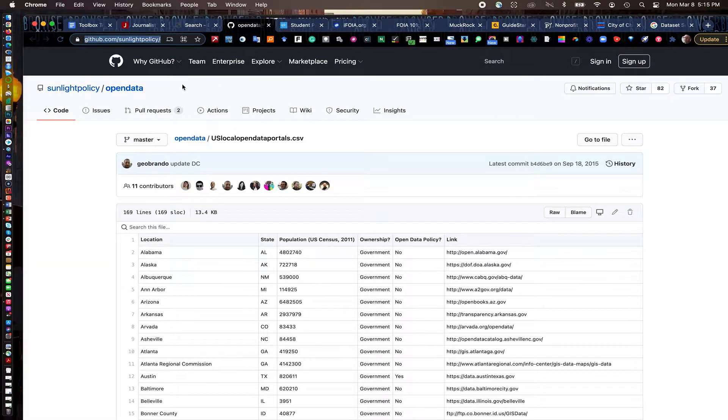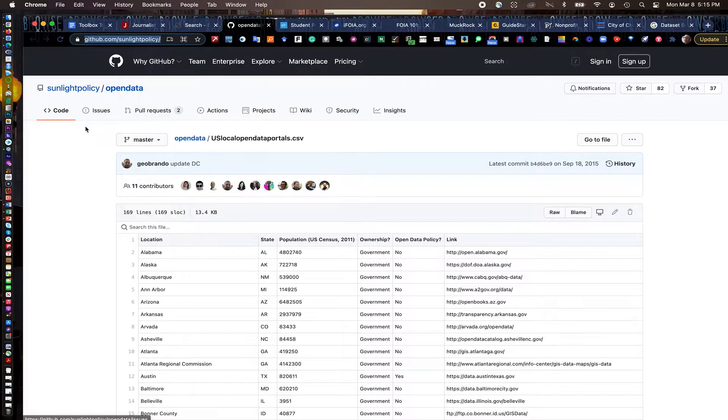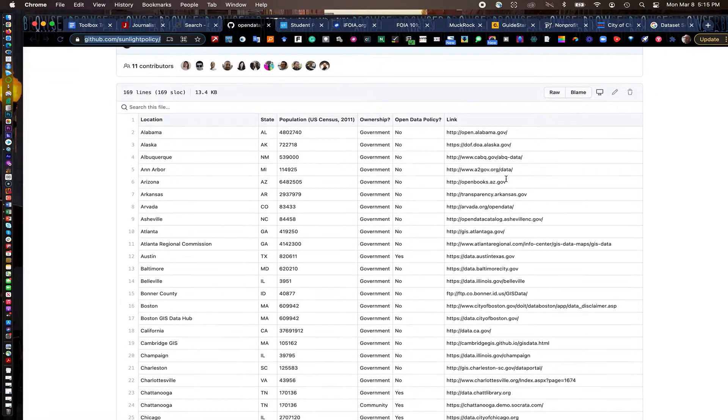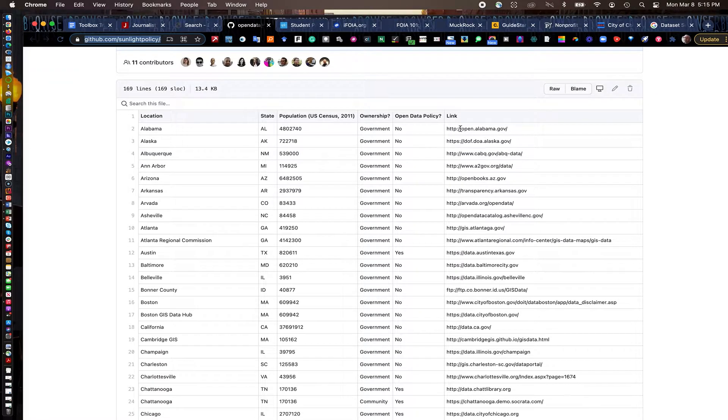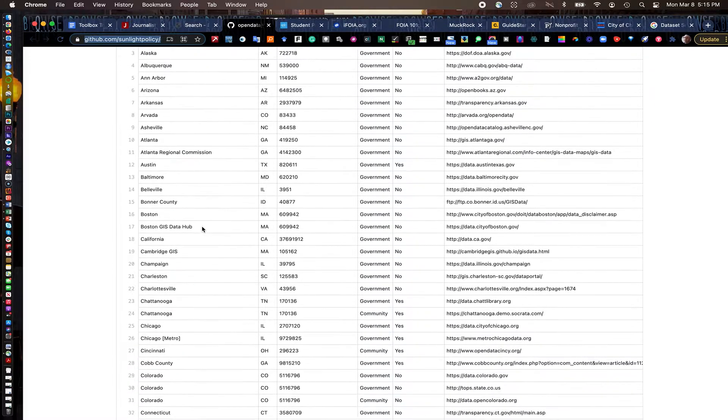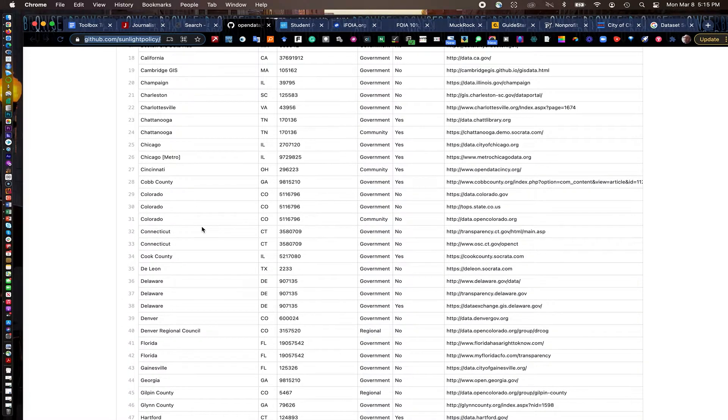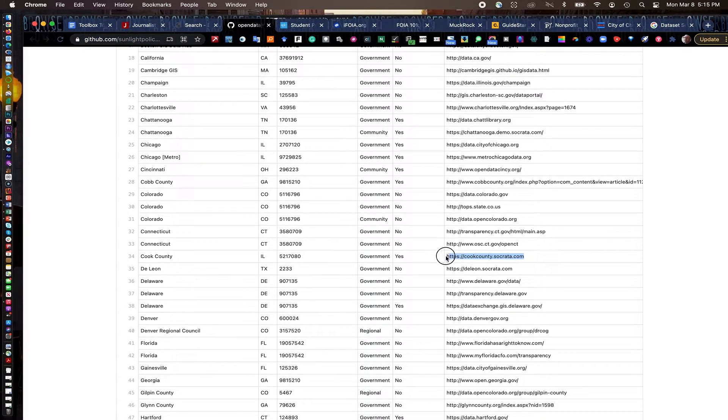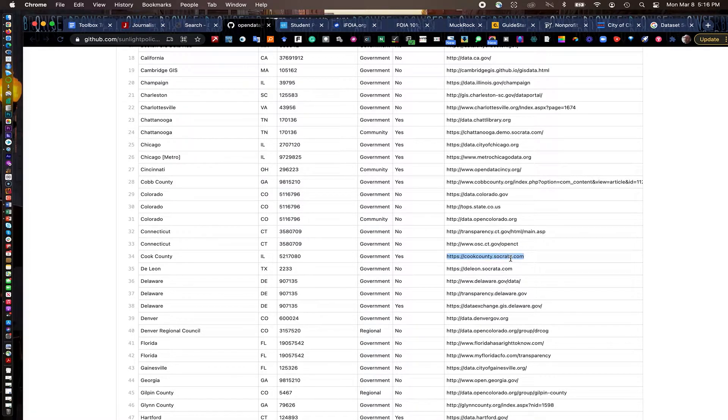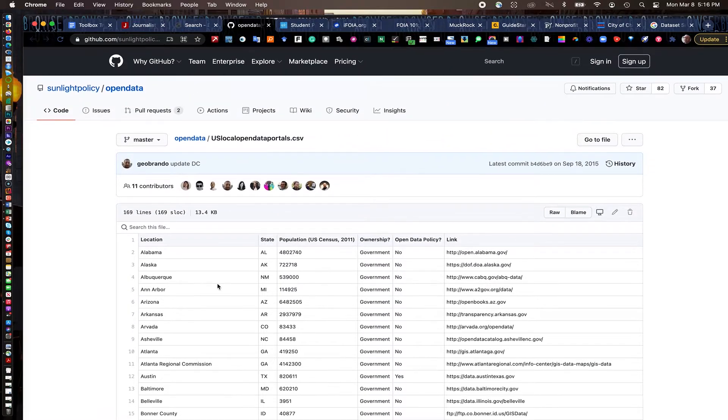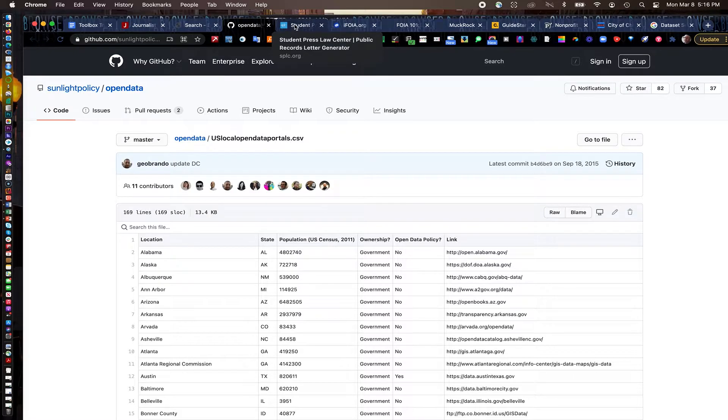The other one that I find very helpful is this GitHub page from the Sunlight Foundation. It lists, unfortunately these aren't clickable, but it lists data portals by state and other municipalities, counties, cities as well around the US. And it just has the link here. This is the Cook County, Illinois one right here. I can go in and just copy this link and paste it into my browser and find that data portal. So good kind of one-stop shopping if you're looking for state portals and things like that that you can't just find by Googling them very quickly.